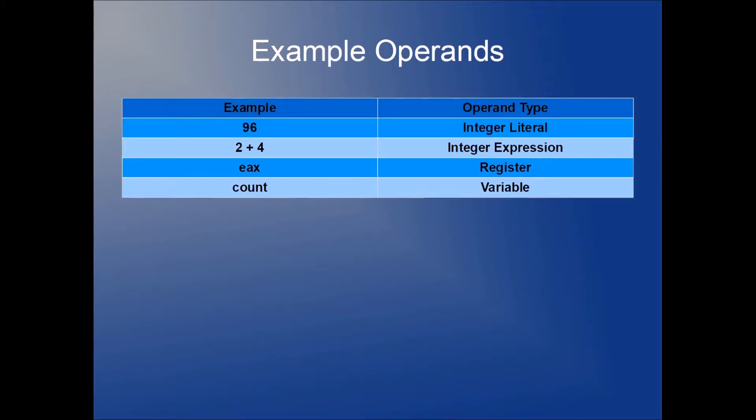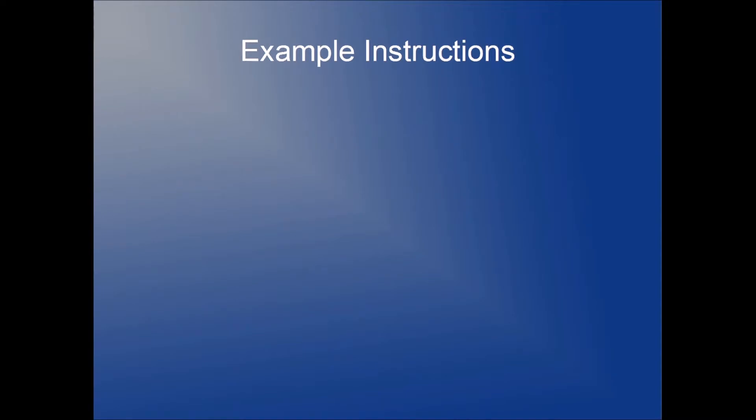Here are some example operands for you. We've got an integer literal 96, an integer expression 2 plus 4, EAX which is a register, and then a variable named count.